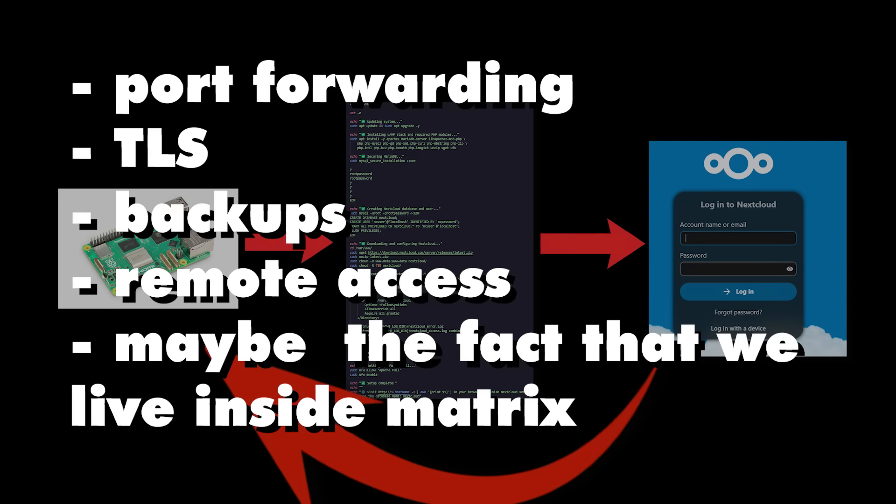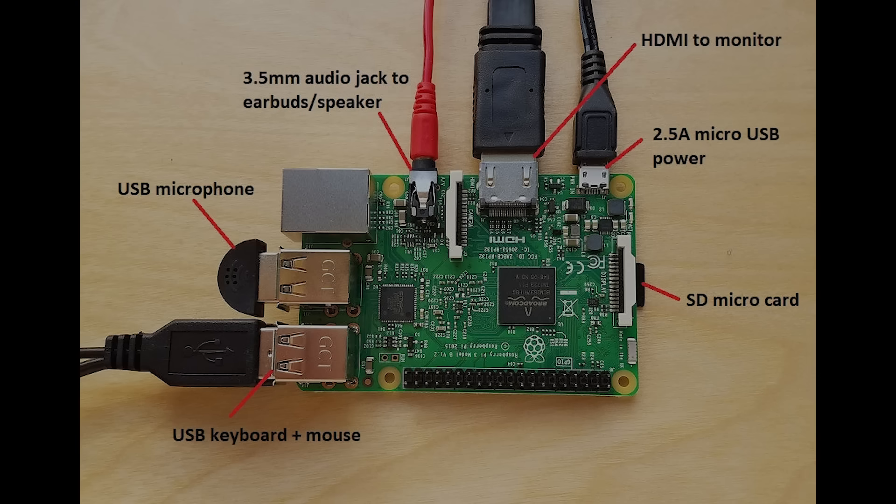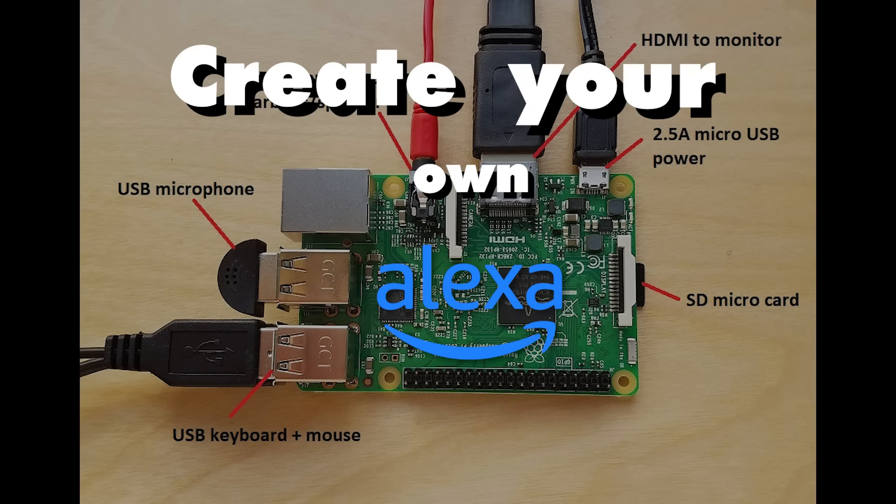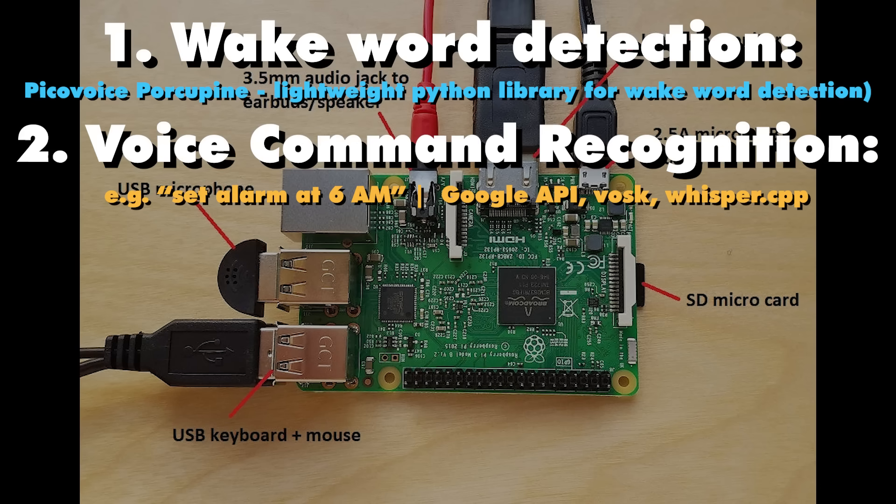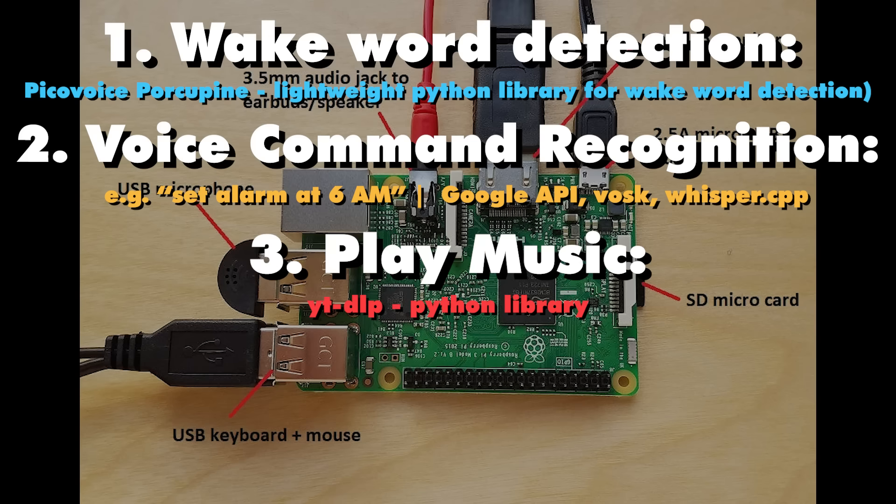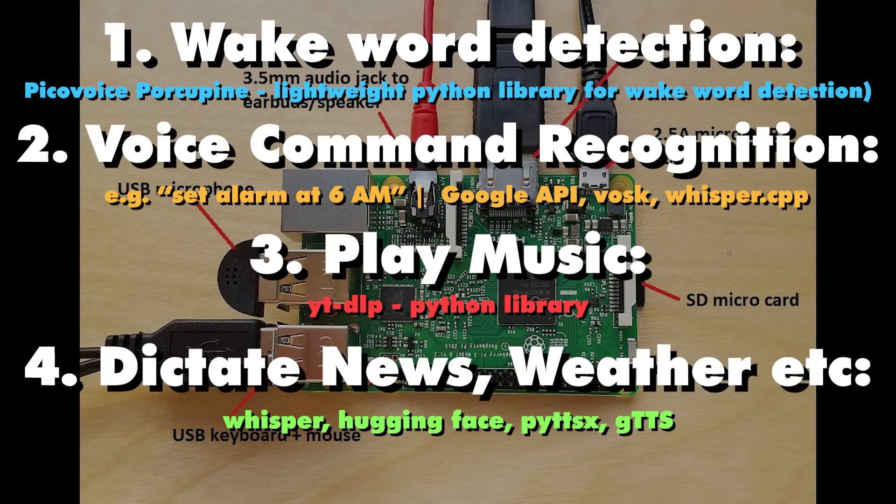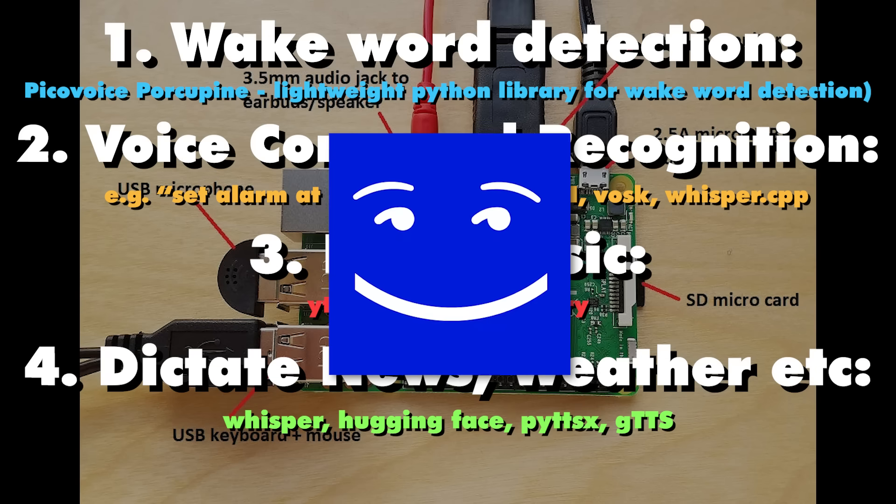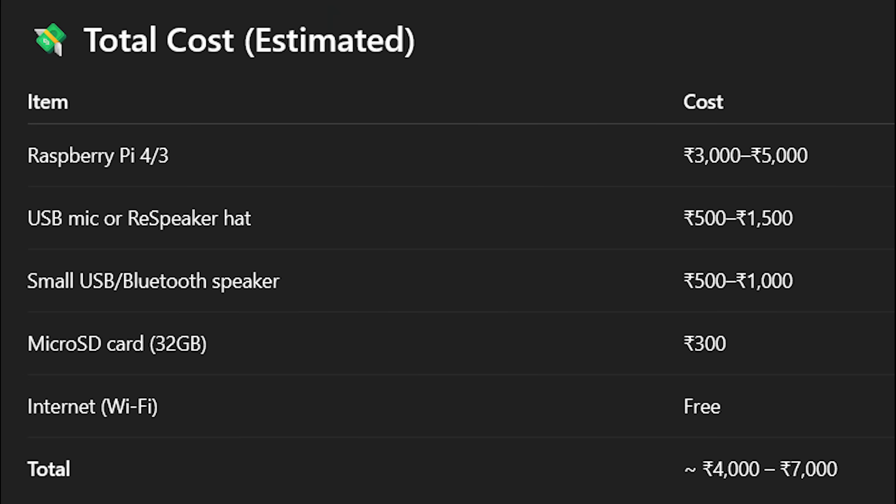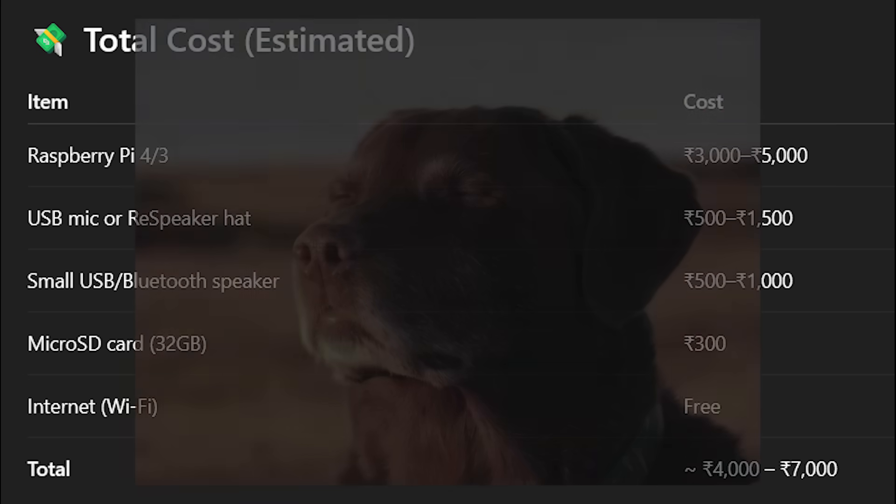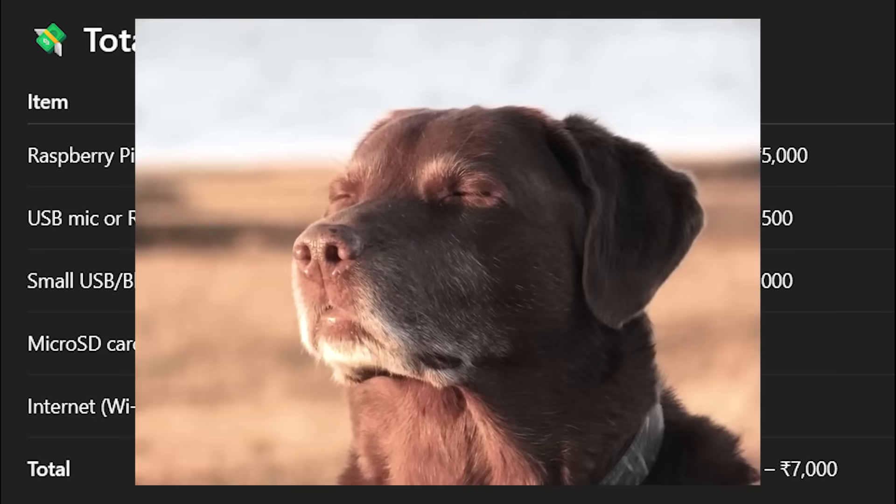So this next project is something that every programmer must try at least once in their life—a self-hosted personal cloud storage. Now you can pay Google $10 every month for 1TB of storage, or you can set up a spare laptop you have lying around, install Ubuntu Server, run Nextcloud, create an admin account, unlock terabytes of storage for free—well, assuming you have a spare laptop though. If not, you can purchase a $50 Raspberry Pi to do this. You'll learn about port forwarding, TLS, backups, and remote access.